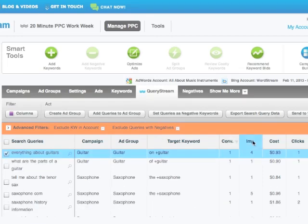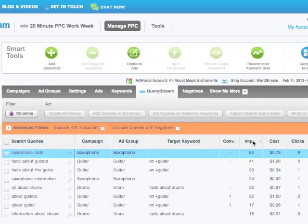Or, I can filter by impressions. This will tell me when my ad is being shown, but not actually drawing conversions.